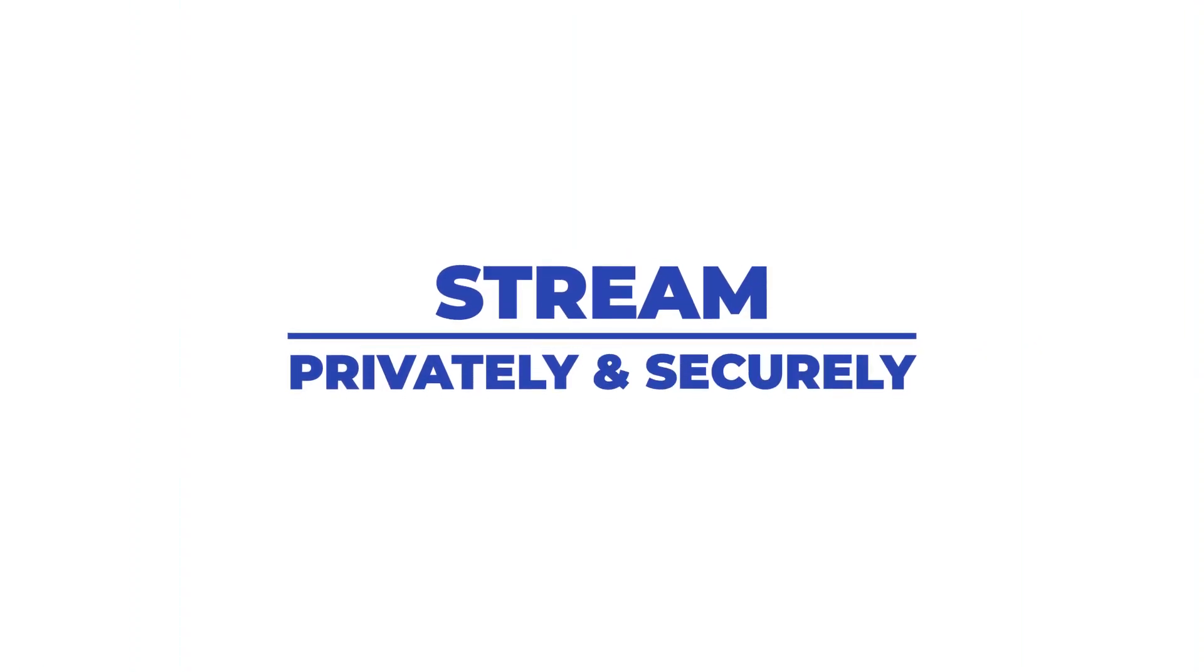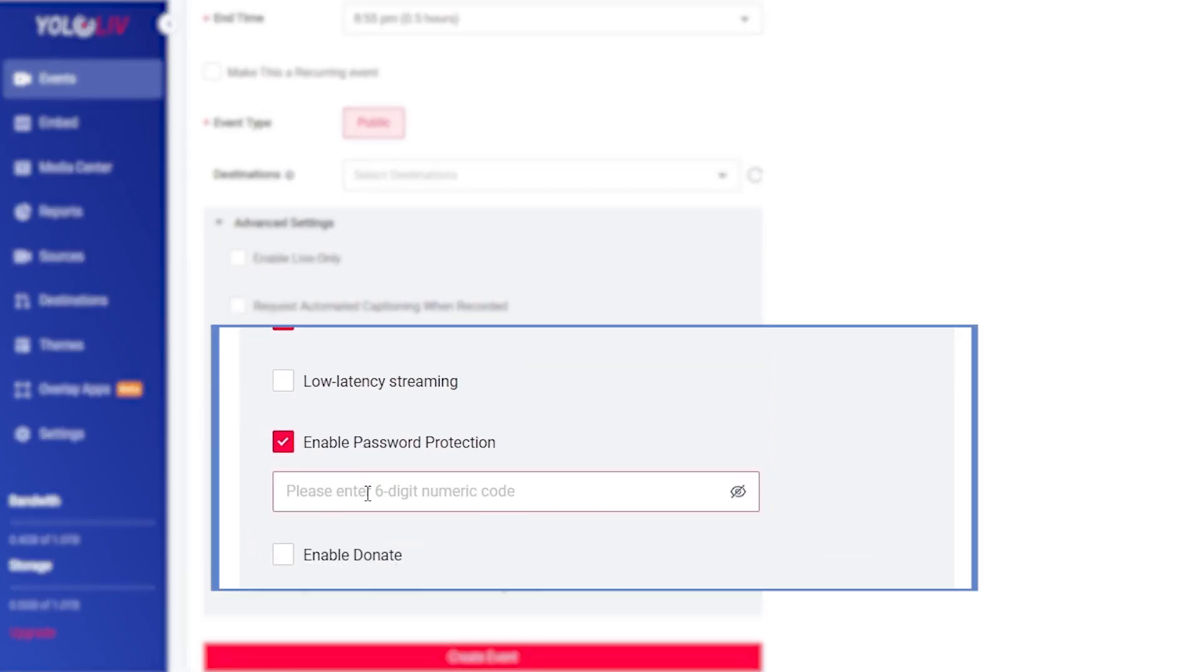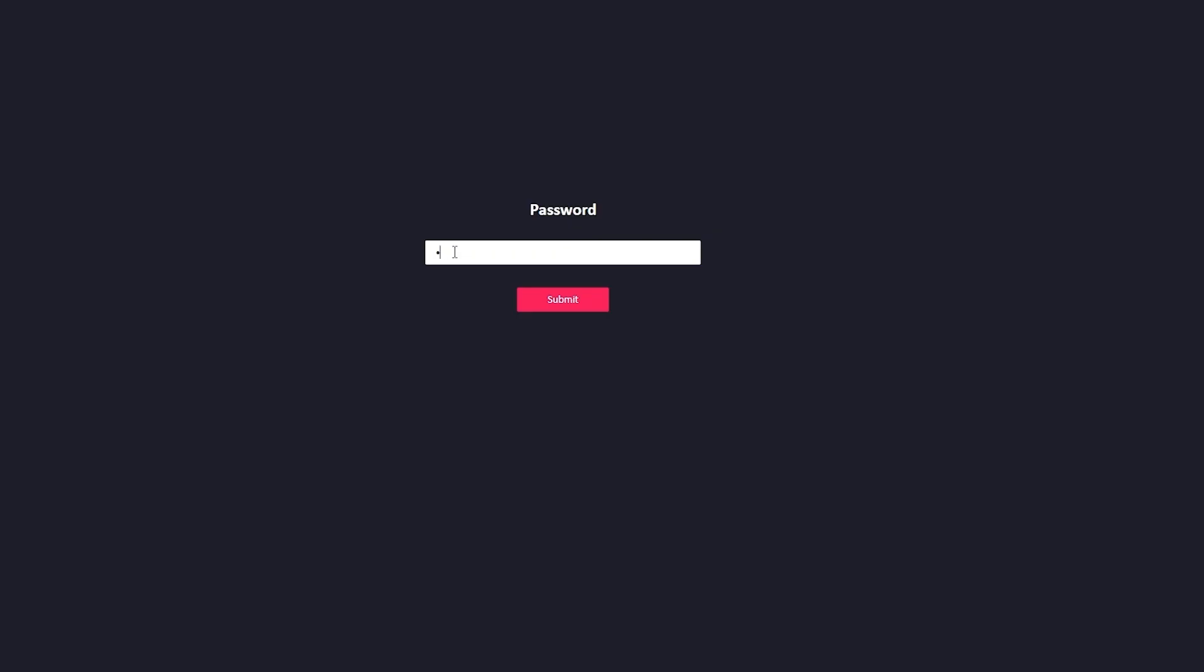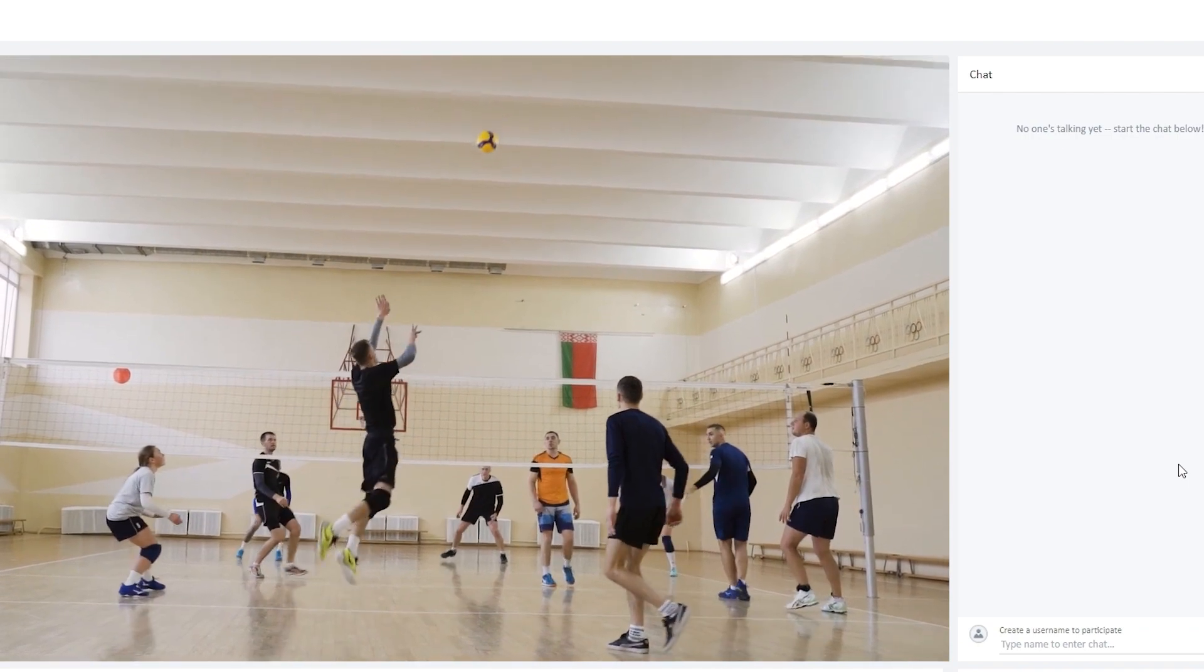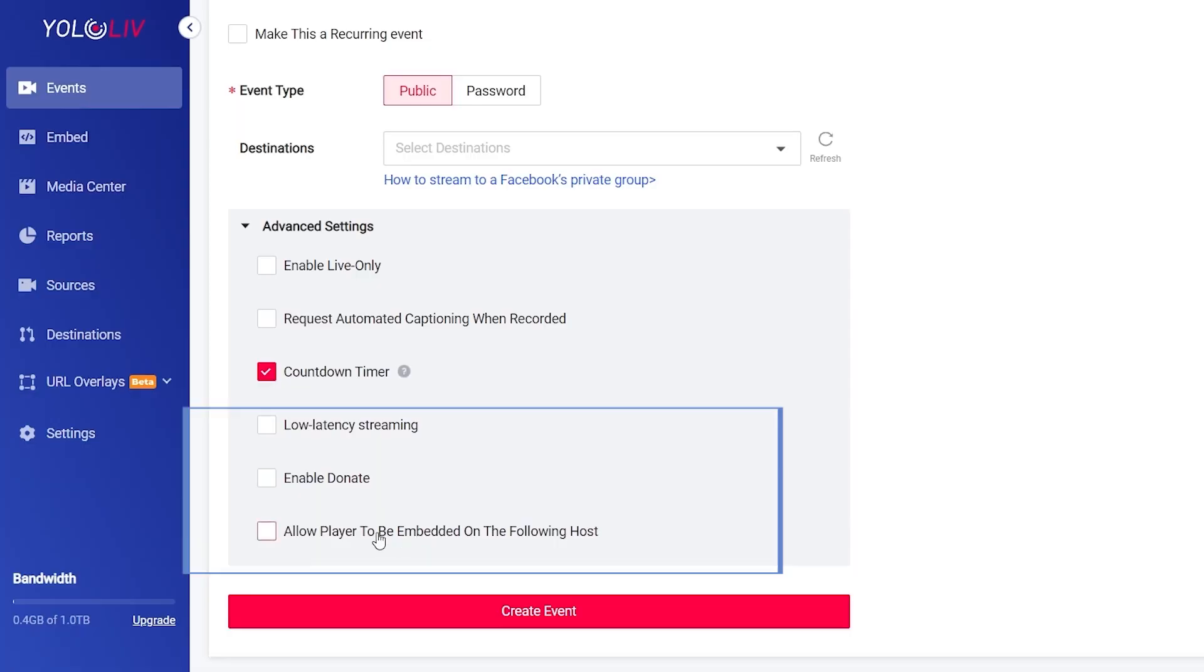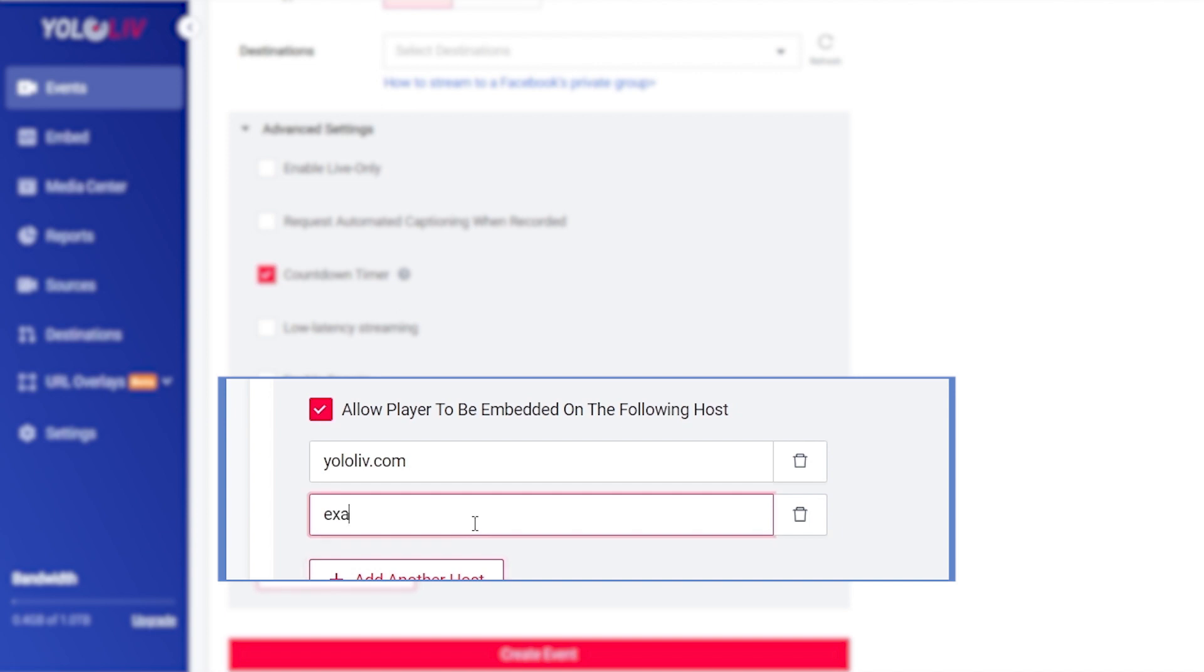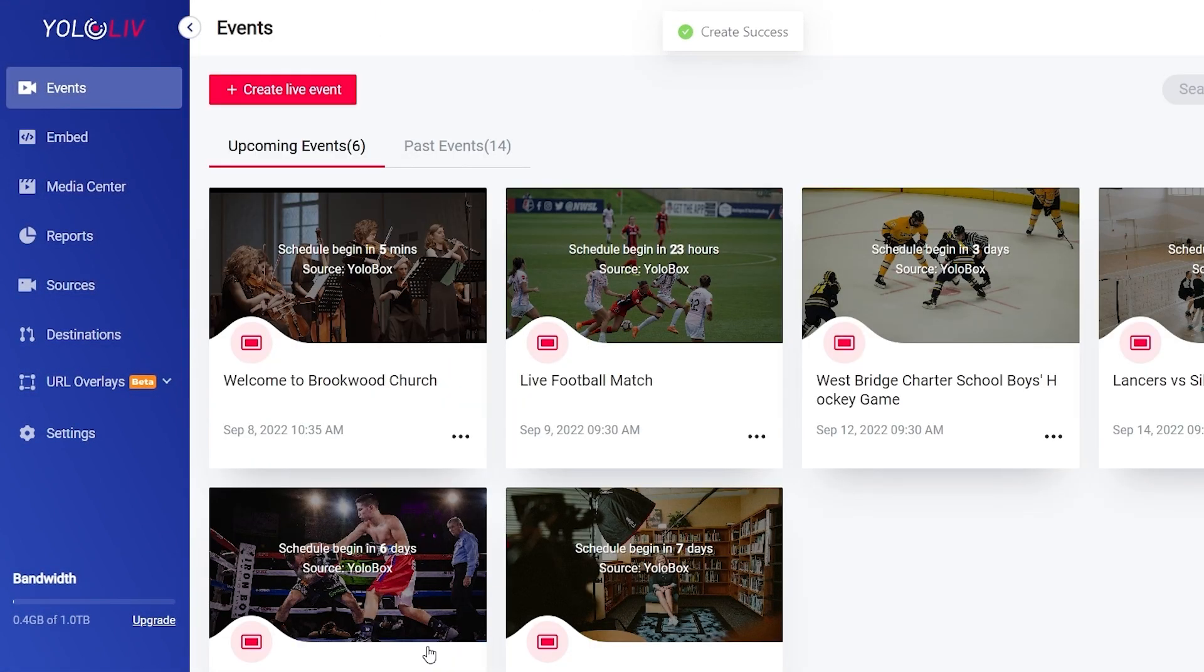Stream privately and securely. Keep your live stream events secure with password protection, blocking people outside of your community from gaining access, except those with passwords. You can also limit specific embedding to specific URLs or embed permission so other people cannot hijack or put your streams to their websites.